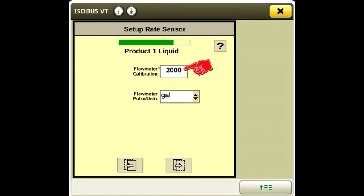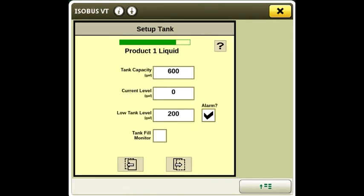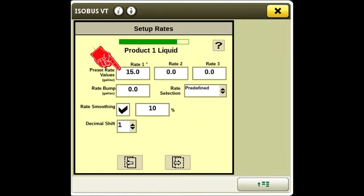The flow meter calibration is 2000. The flow meter units are gallons. Enter the tank capacity and set the low tank level alarm as desired. Enter at least one rate.